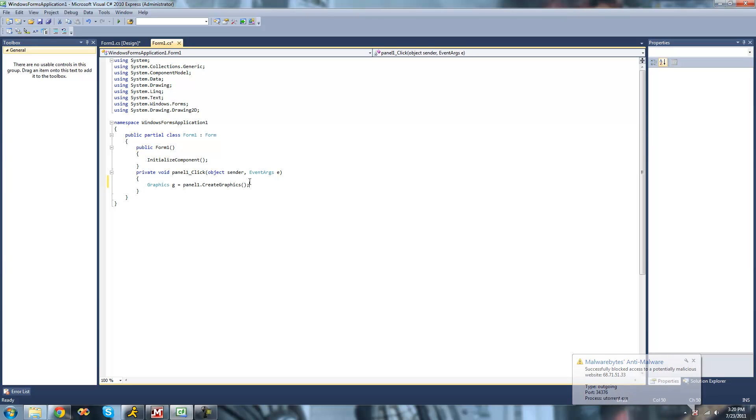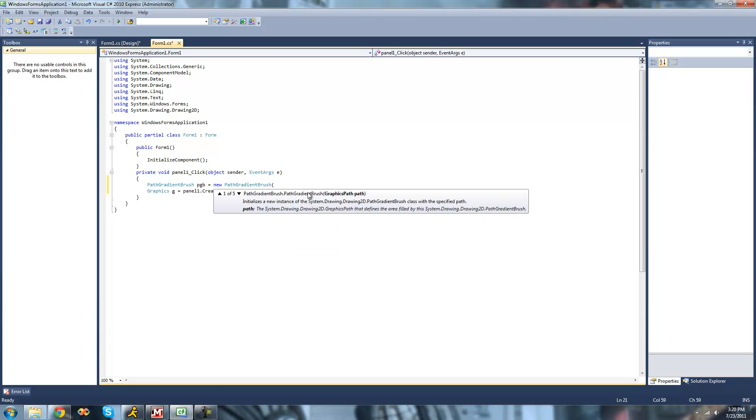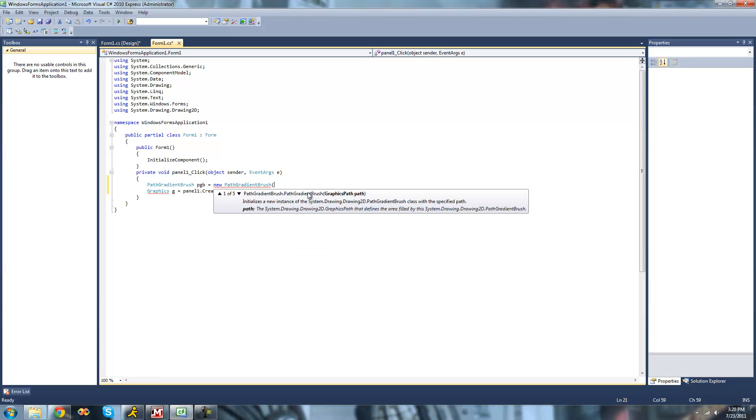The first thing that we're going to want to do is create a new instance of the Path Gradient Brush. We'll just go up here and create a new Path Gradient Brush. I'll call it PGB and set it equal to a new Path Gradient Brush. In order to create a Path Gradient Brush, it calls for a Graphics Path.